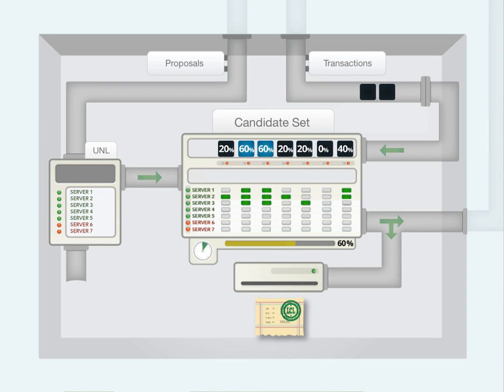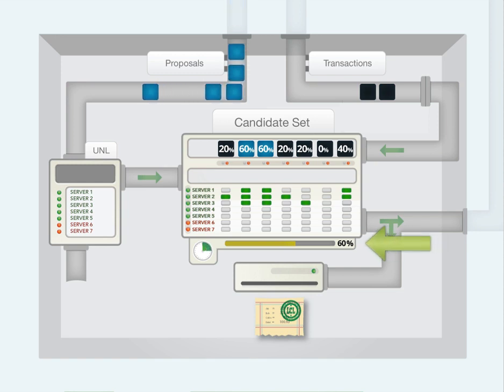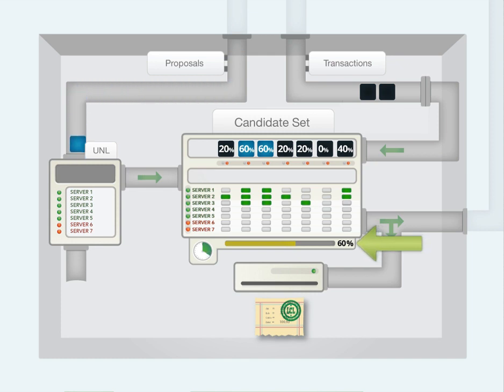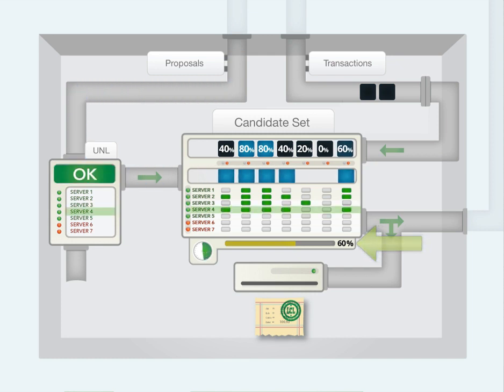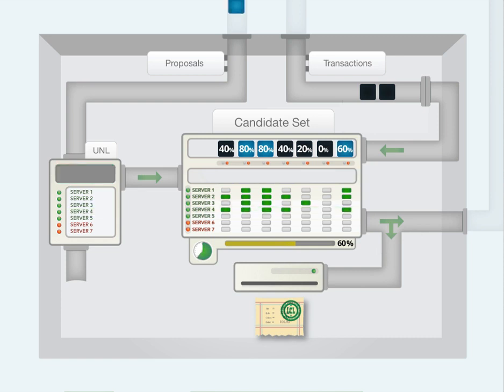The process now repeats, but with an important change: the approval rating requirement increases to 60%. Once again, the server receives incoming proposals, looks only at ones from servers on its UNL, and compares these proposals against the candidate set.